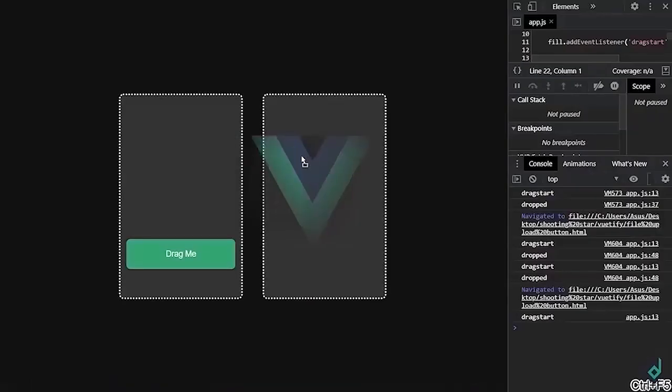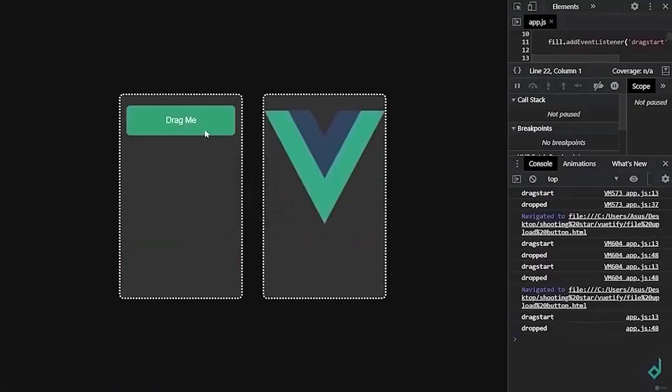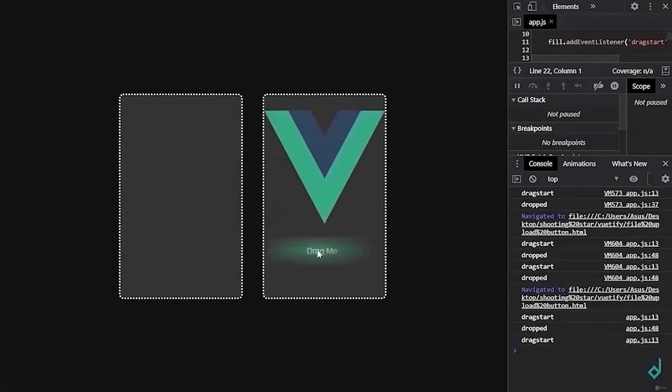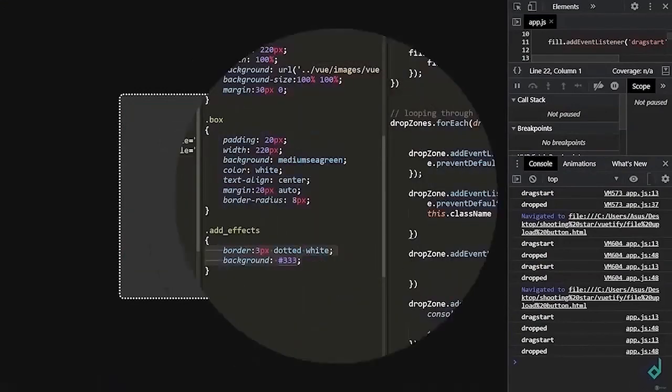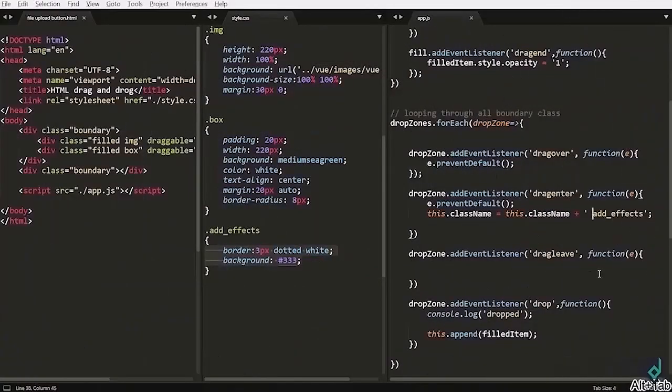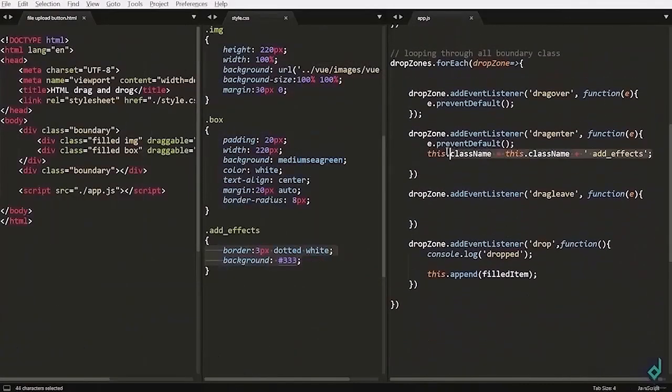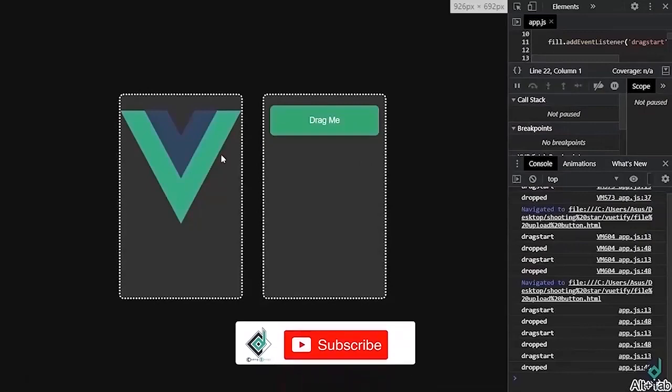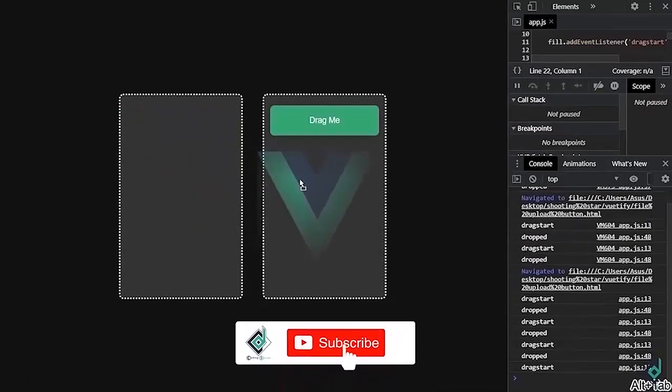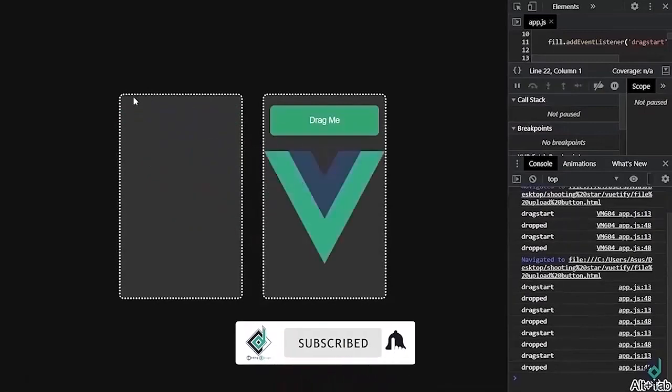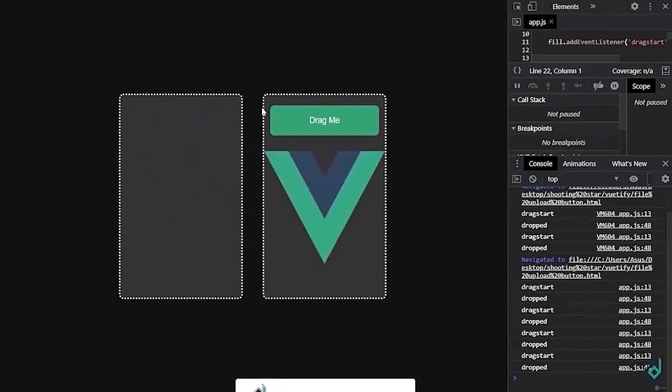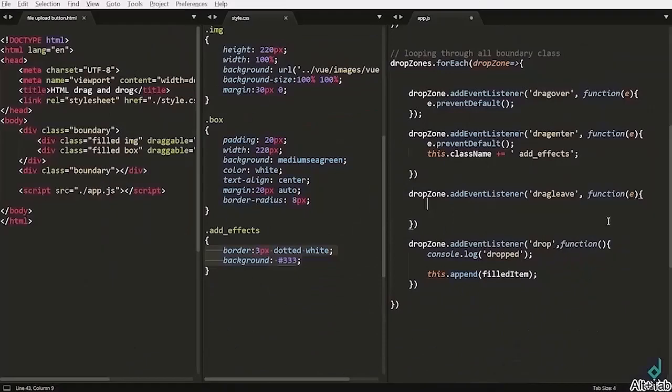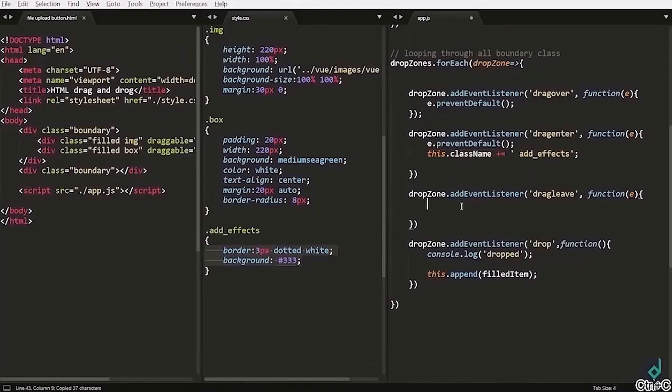Now you can see. This expression can be written in simple form. Like this. But you'll see that effect in both box. Now to prevent that I'm going inside the drag leave callback function.